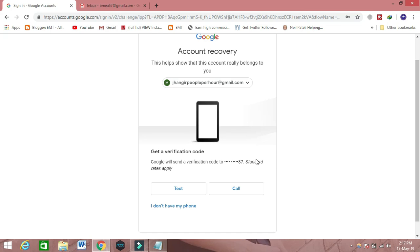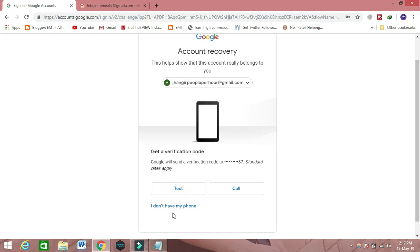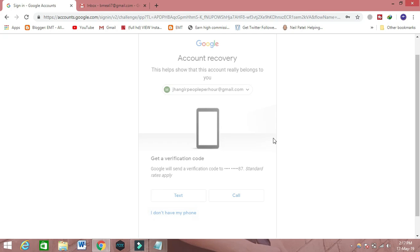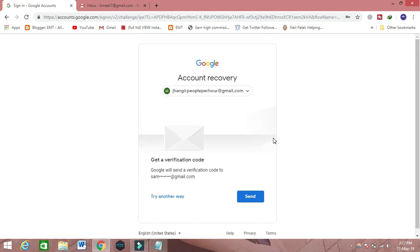If you don't have this cell phone or this number, then you can click on the Send button. Then they will send you a verification code and you can get back your email ID.